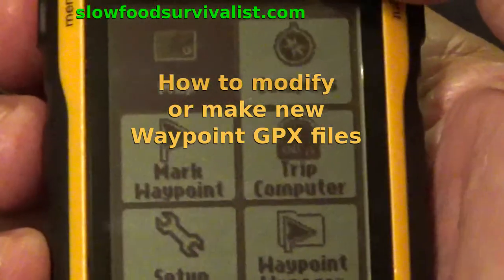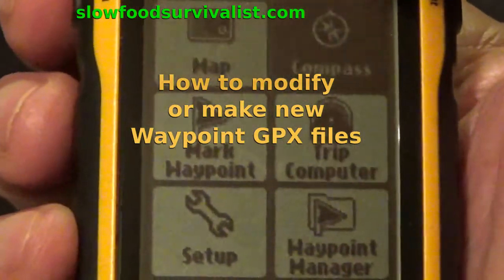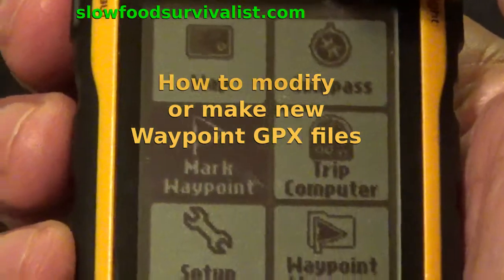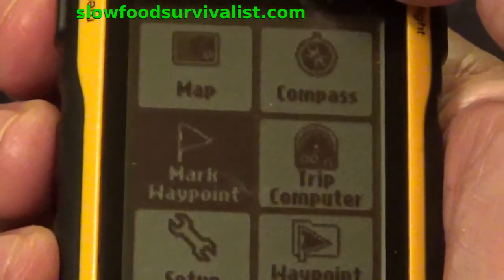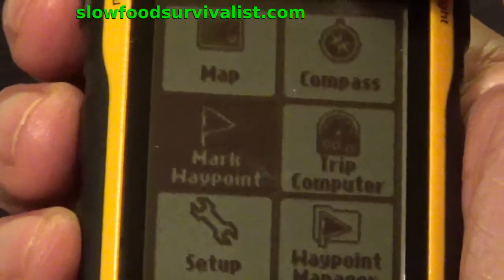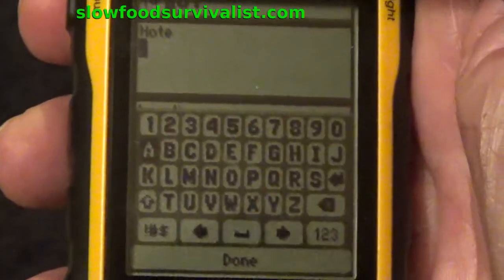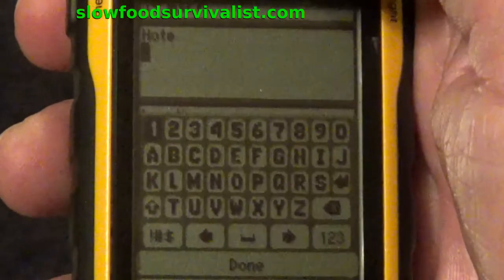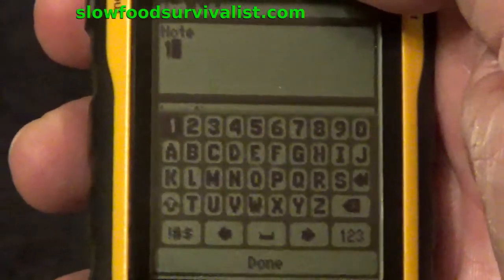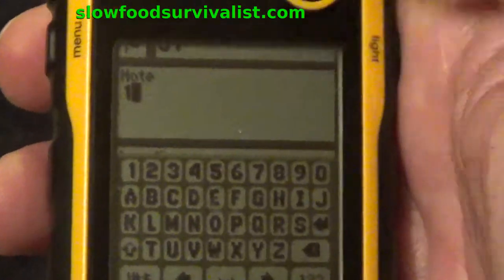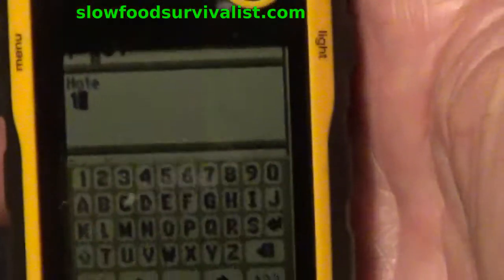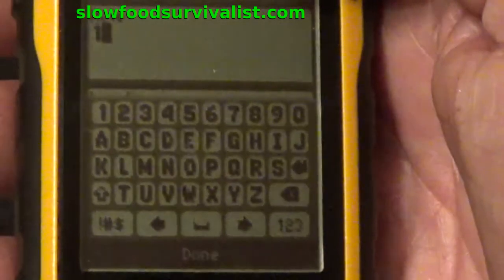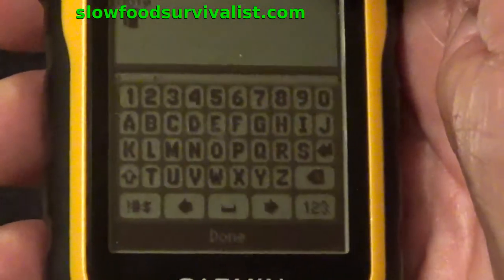Hello, this is the Slow Food Survivalist. In the following video I will briefly describe a relatively easy way to modify or make new GPX files describing your favorite waypoints in your GPS device. Every time you mark a new waypoint, the device writes a GPX file containing the location of the waypoint and any information you may have written about it.